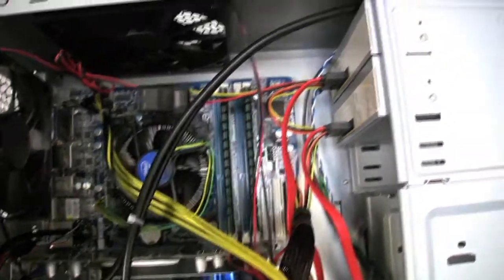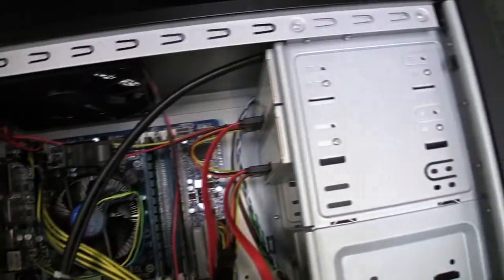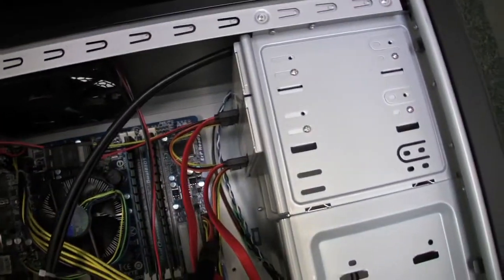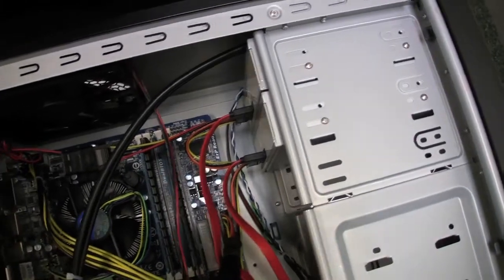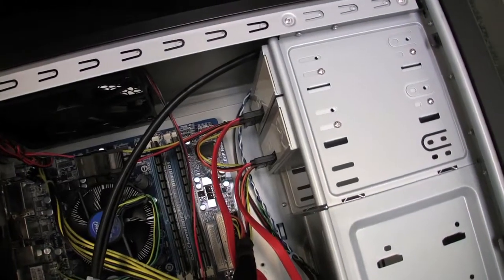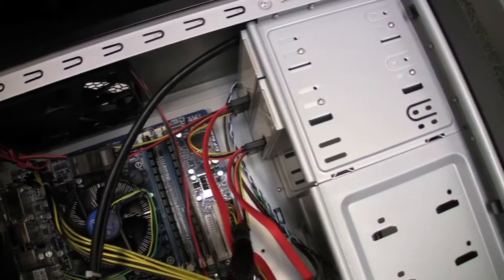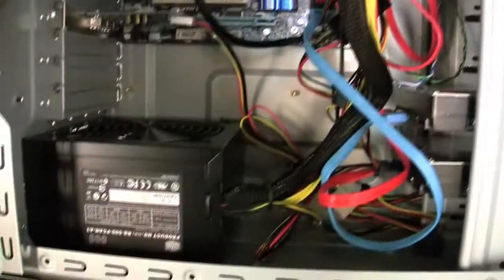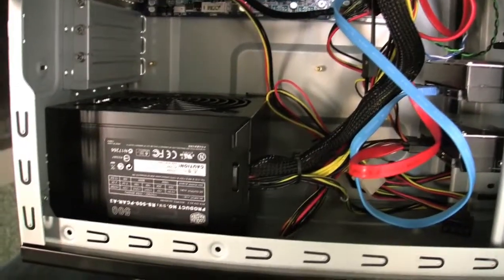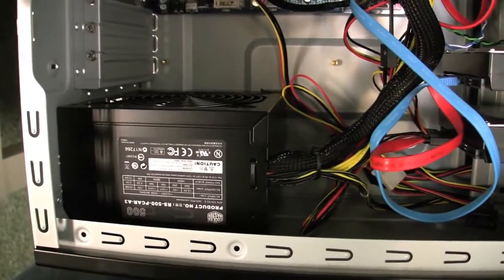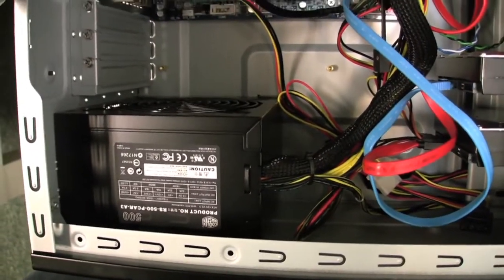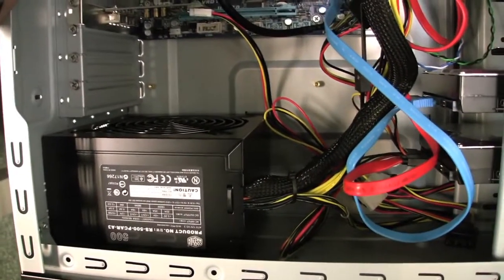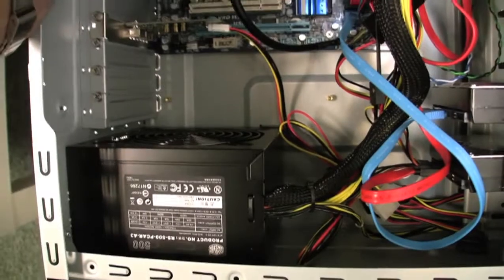We have two SATA hard drives and both of these were 23 dollars each from Amazon. Then we have a power supply here that was 40 bucks at Fry's with a ten dollar mail-in rebate, so it came out to thirty dollars.